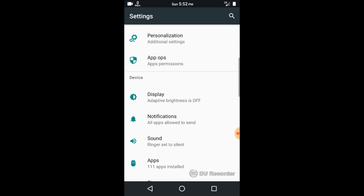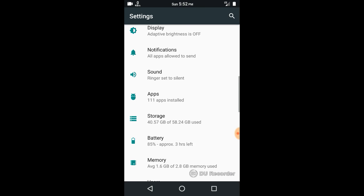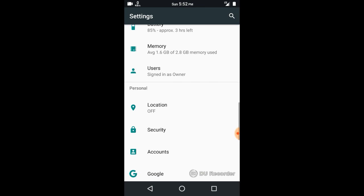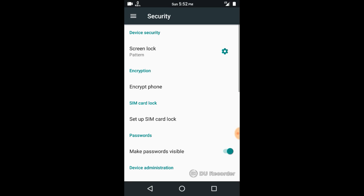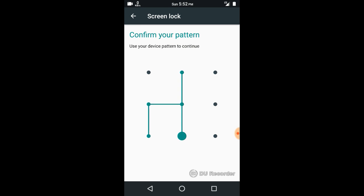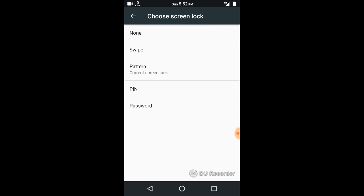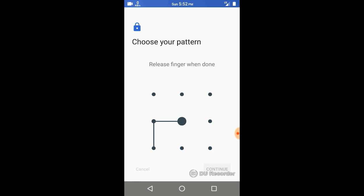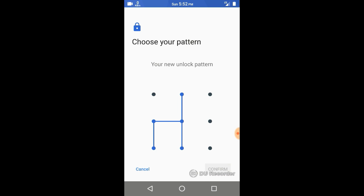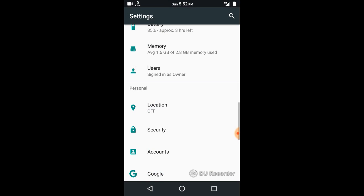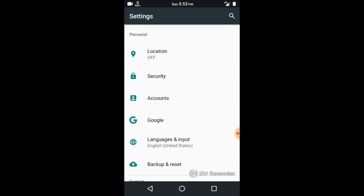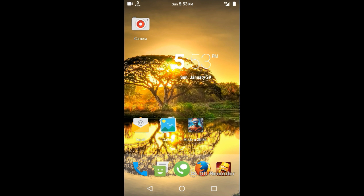One more thing Nitrogen OS has deleted is the pattern type. When you try to put a pattern lock, you will only find the 3x3 pattern type, and there is no 5x5 or 6x6 type pattern.